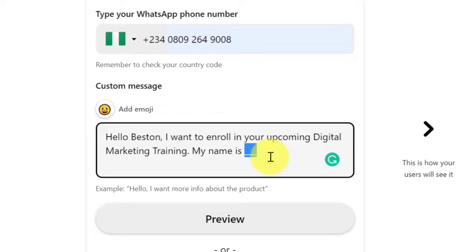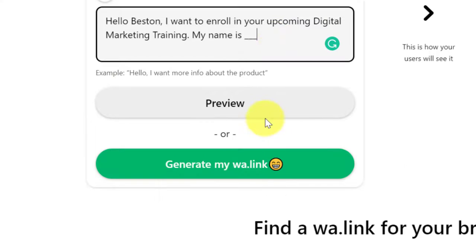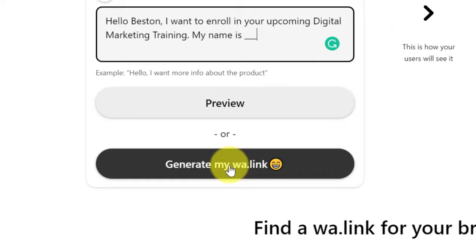When you save their numbers, also tell them to save your number and give them a name to save it under. This is because you want them to see your WhatsApp status — without saving your number they won't be able to see your status. We'll be promoting your products on WhatsApp status as well, so it's very important. Now let's go ahead and click on generate.